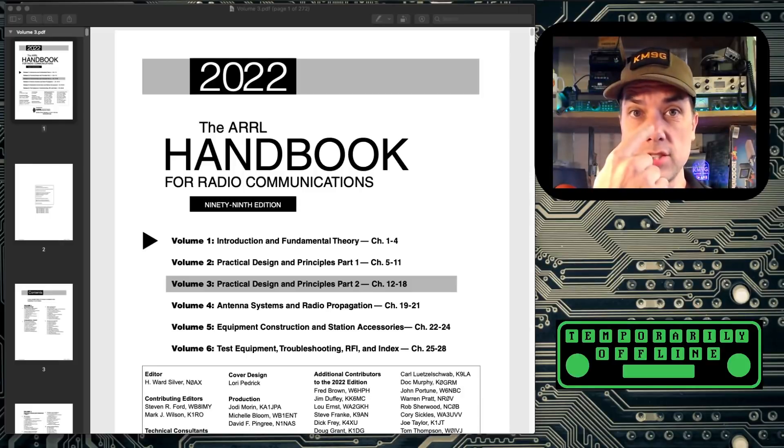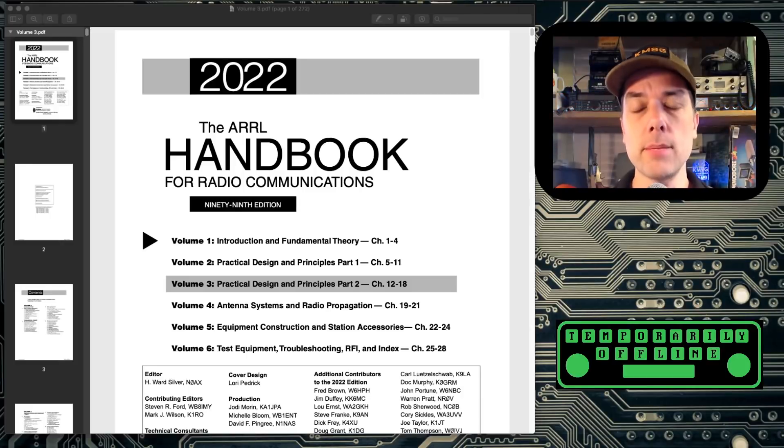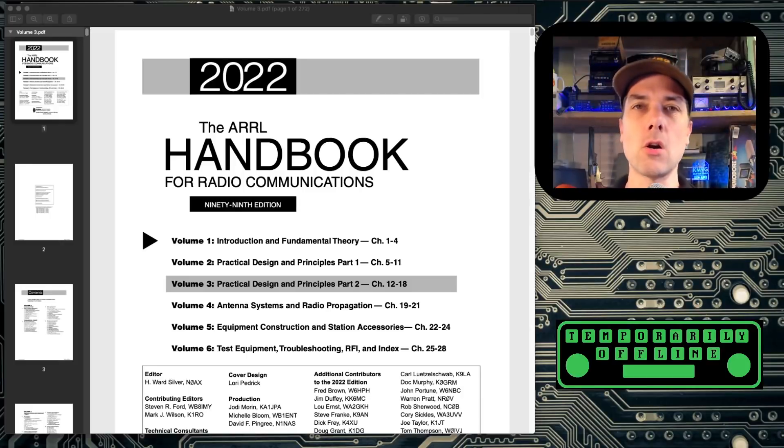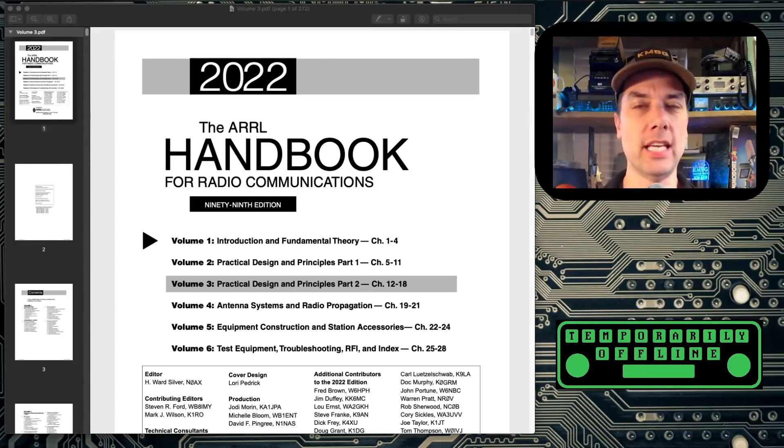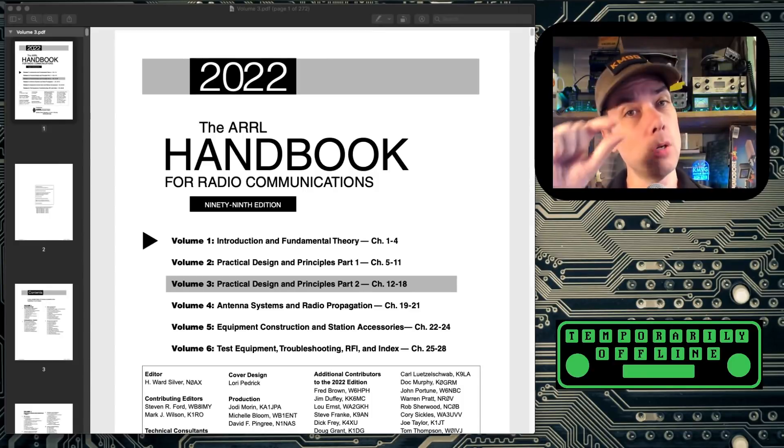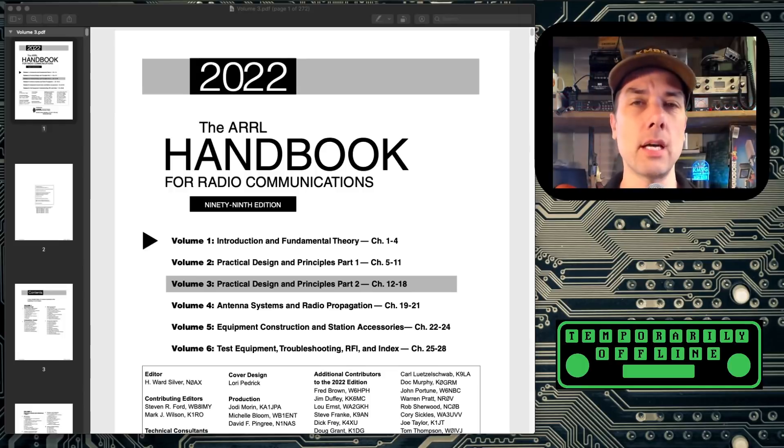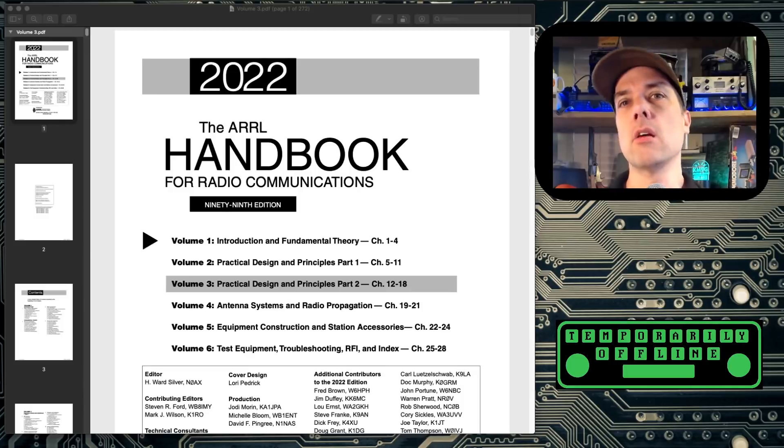Welcome back, everybody. This is Steve, KM9G, and today I'm going to go over the 2022 ARRL Handbook for Radio Communications. I'm only going to go over a little tiny part because I don't have a whole lot of time to share with you on this massively massive set of books.